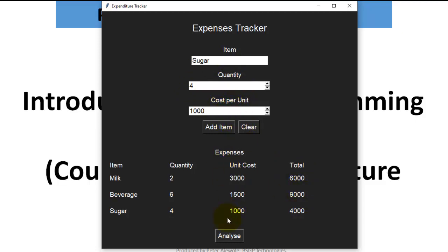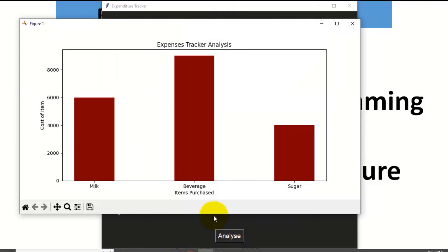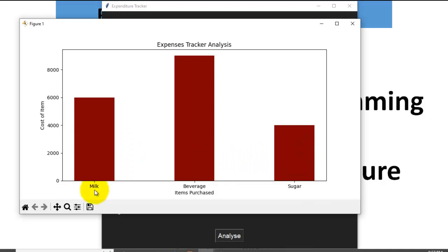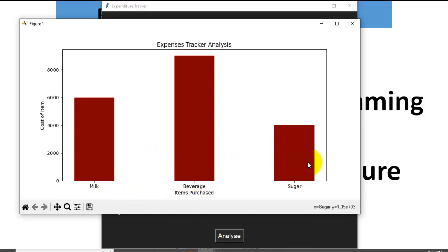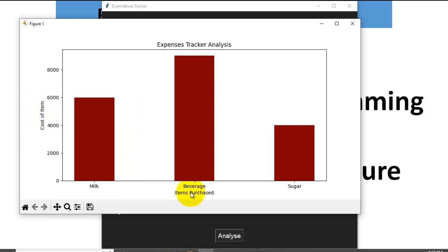And at the end of the day, when you are done with adding the expenses, you are going to click on Analyze. And that analysis will give you a bar chart that displays the expenditure. Milk, beverage, and sugar, those are the three items I added. If you add 10 items it is going to plot the graph for you. So on the Y axis I have cost of item, on the X axis I have items purchased. So this is a very simple app.